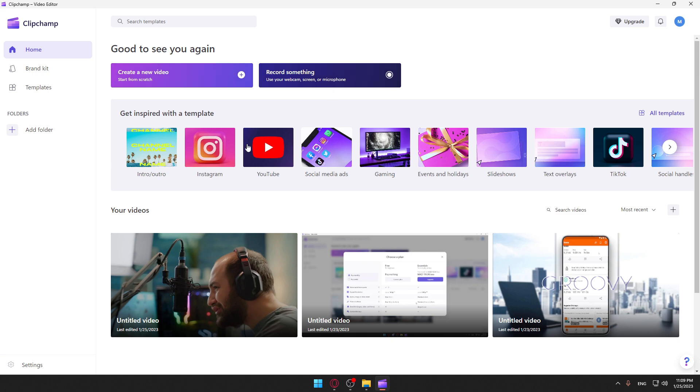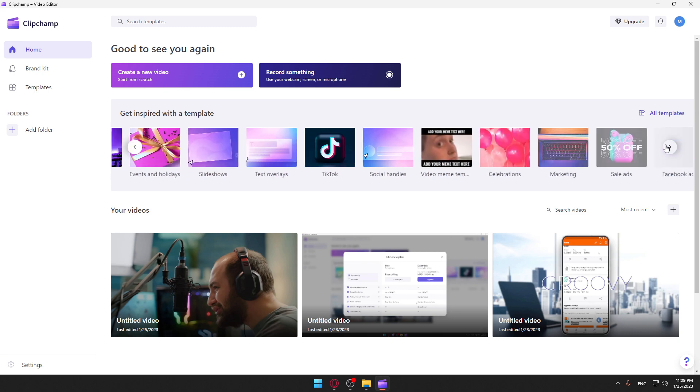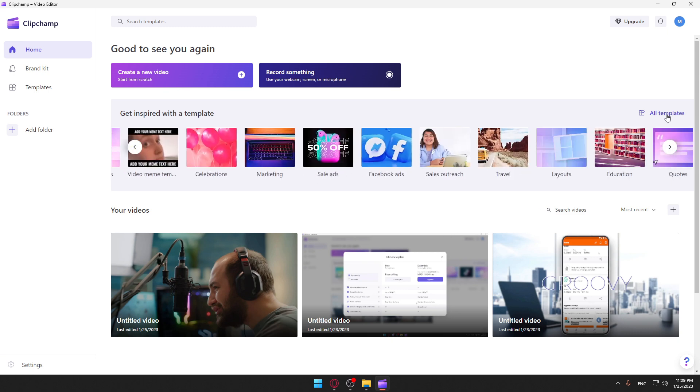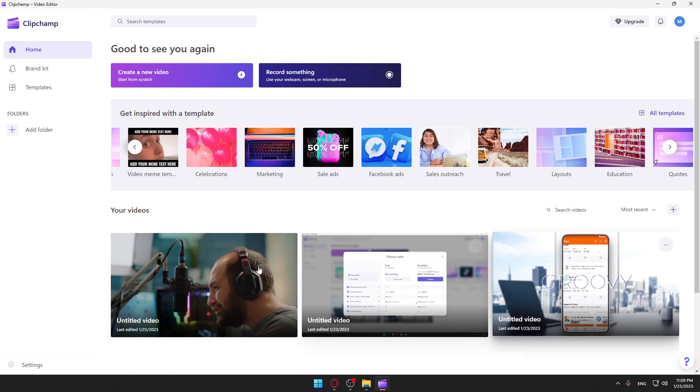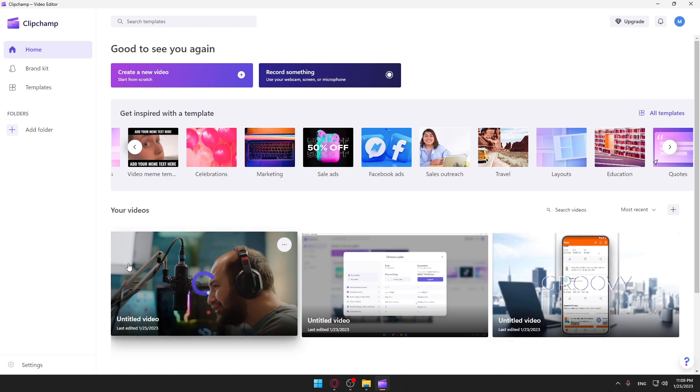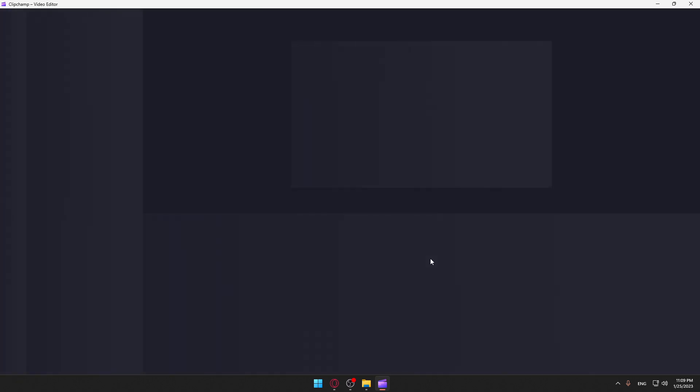You can get inspired by any of their templates here. You can click here for all the templates, or you can just go and open some of your recent videos, which I'm going to do here.